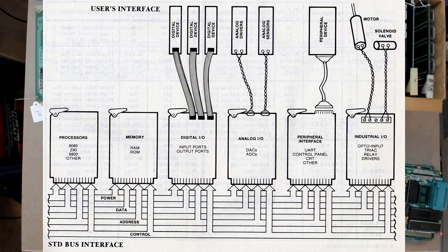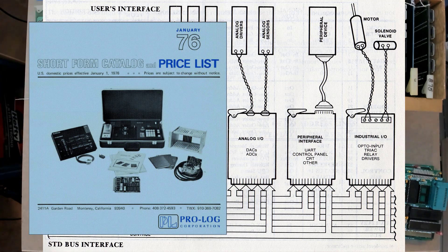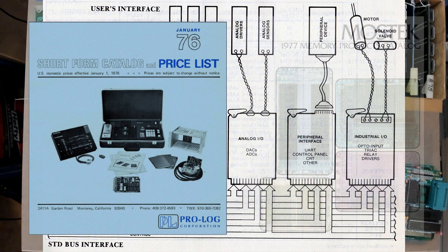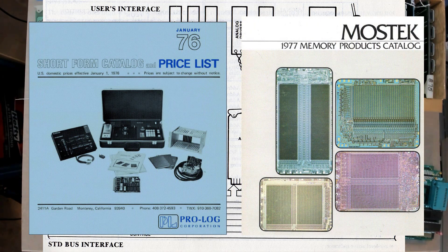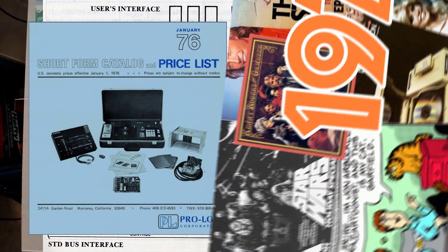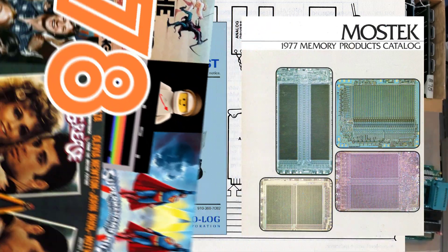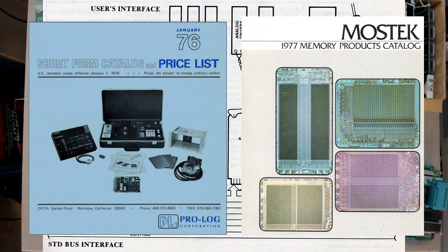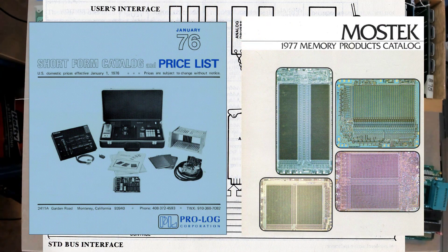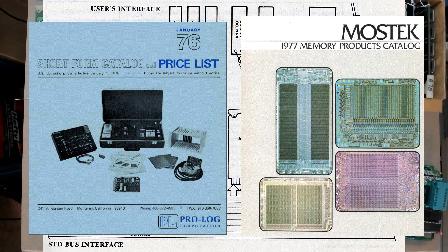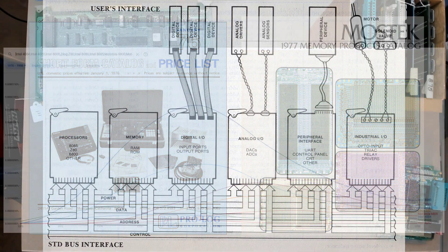So how did STD bus get started? STD bus was developed cooperatively by Prologue of Monterey, California, and MosTech of Carrollton, Texas in the spring of 1978. The story of exactly how this collaboration started probably depends on who you ask. From the beginning, it was conceived as a low-cost, customized, build-to-suit, general-purpose control system capable of supporting any of the most popular 8-bit processors at the time.